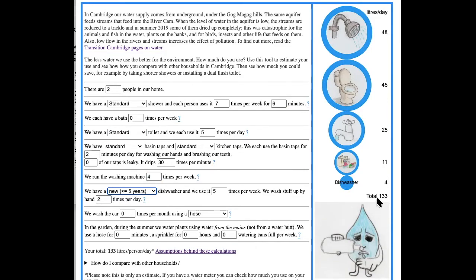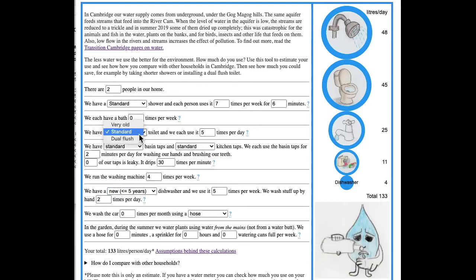So that's 133, which is not great but certainly it's about average for Cambridge. If we were to replace our toilets with dual flush ones...